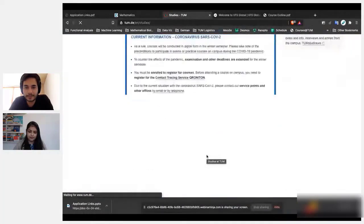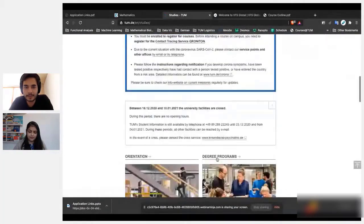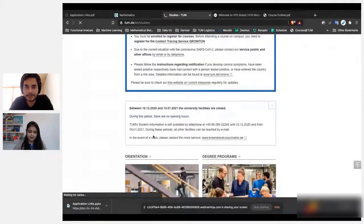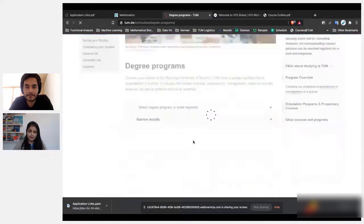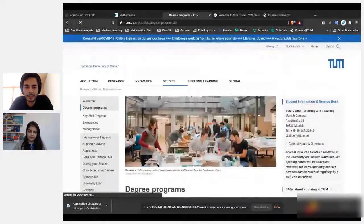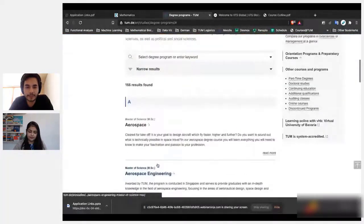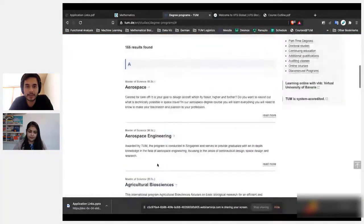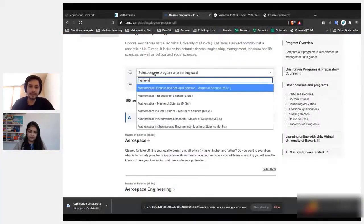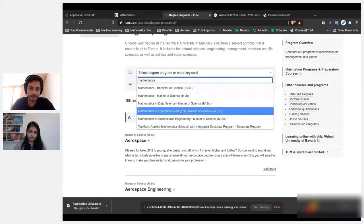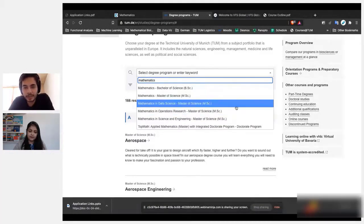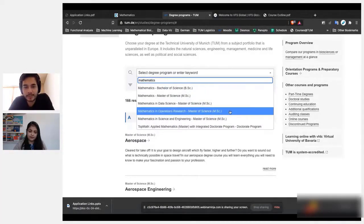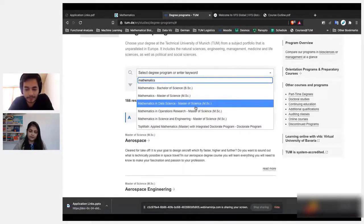Here you just click on this, and here you'll see a variety of degree programs that are being offered. So even within, say, mathematics, there are a variety of programs that are being offered. Now you need to select the one that has most relevance for you in terms of interest and what you studied in your bachelor's.